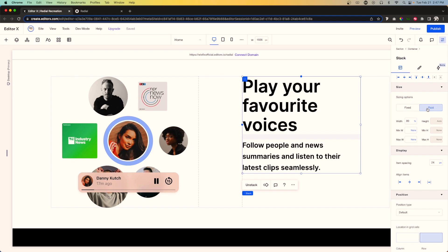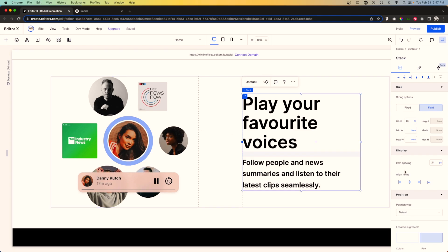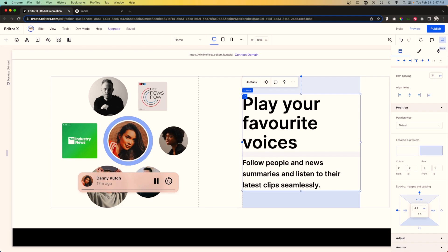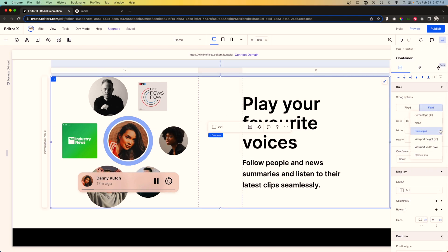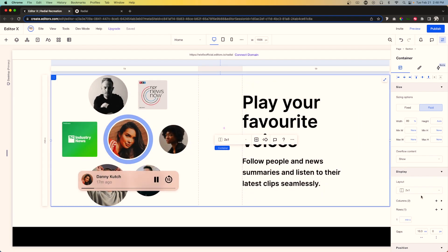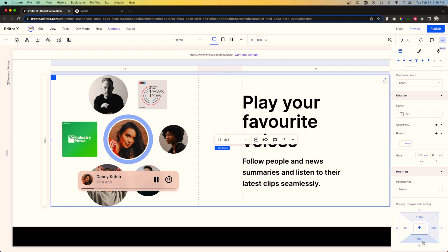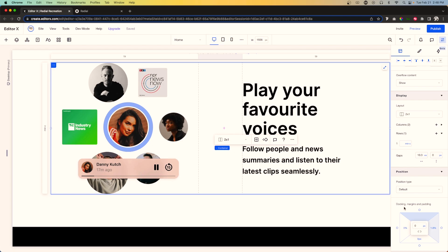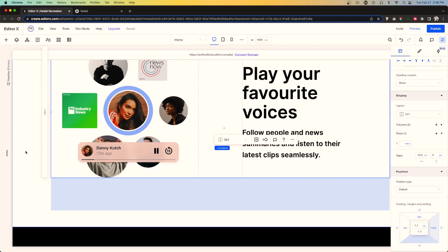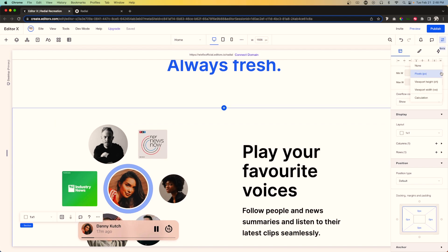Grab the stack and center it vertically. We'll dock it to the top at 80 pixels and switch that to a responsive value of about 4.1vw, then do the same for the bottom. Now grab the container itself, remove the height, and remove the height from the row in the grid. Remove the docking from the top of the container, remove the top margin, add about 150 pixels to the bottom and switch it to a responsive value.